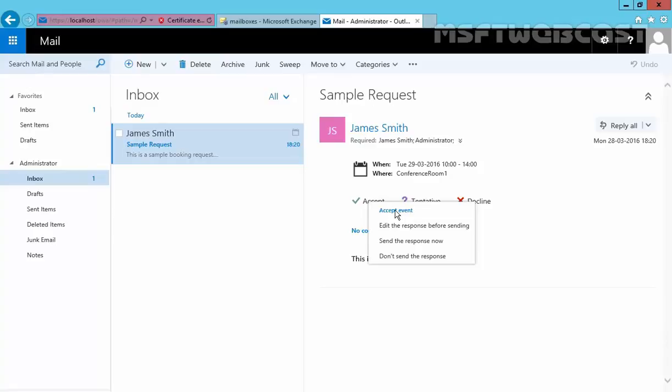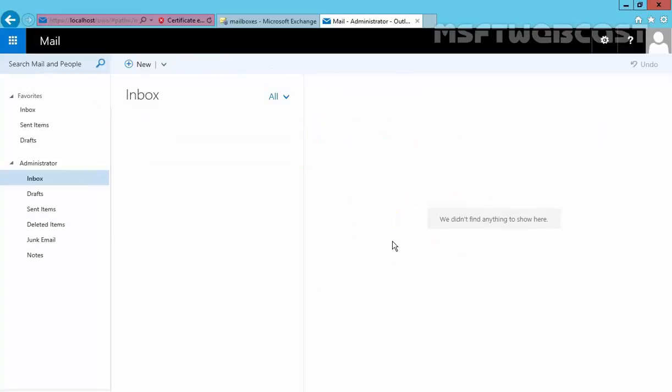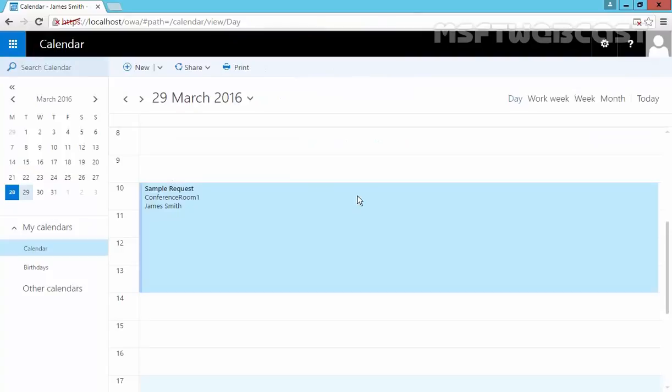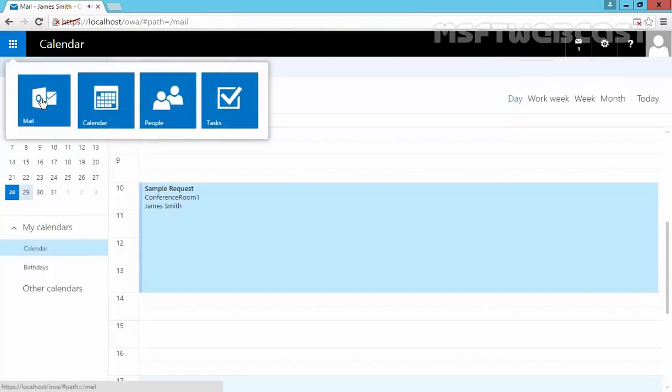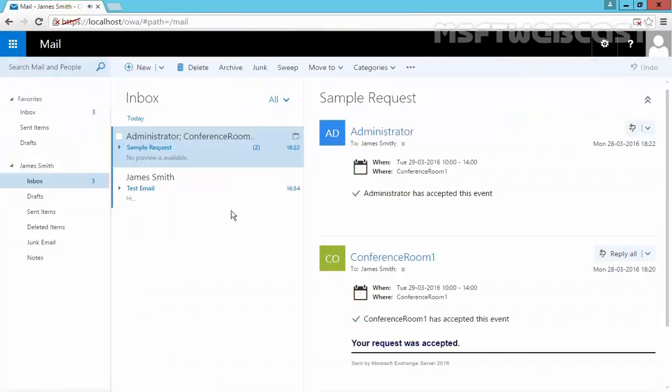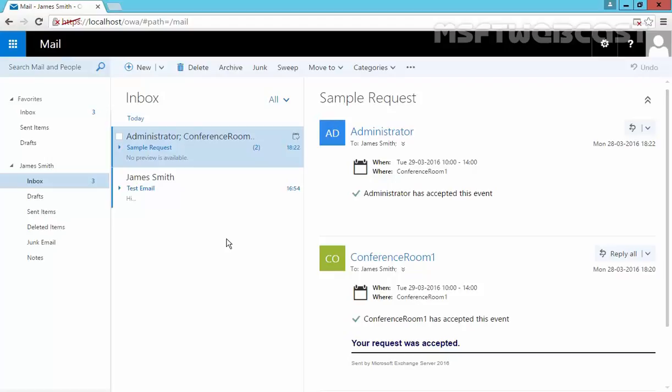Let's come back to our user. Let's go back to Mail. And here we have a mail. Administrator has accepted this event. And this is the way how you can create a meeting request, how you can reserve a room mailbox in Exchange 2016. That's it for this video demonstration. Thanks for watching this video.